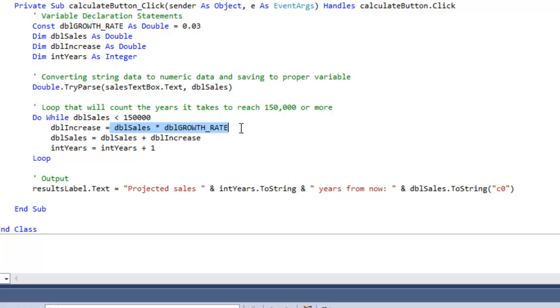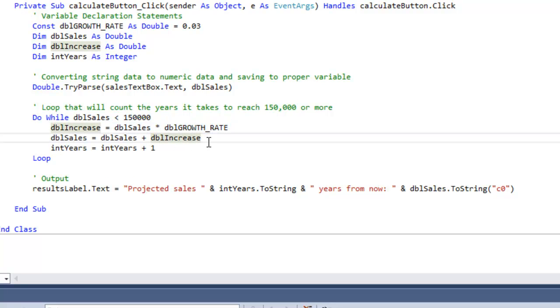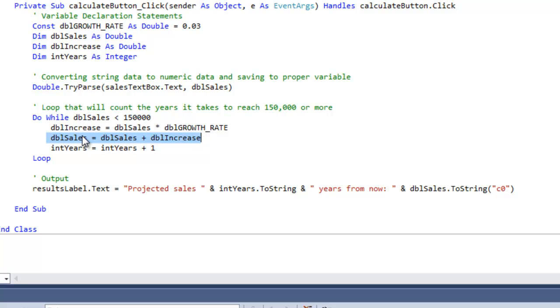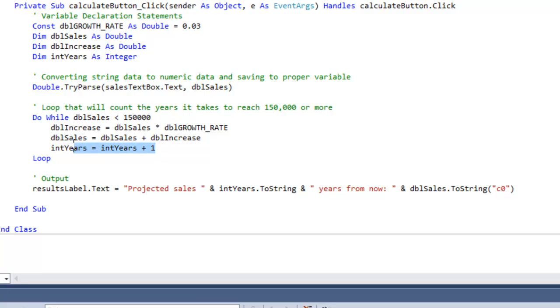What happens first, if it does meet the condition, is double sales will be multiplied by double growth rate, which is 3%. It'll be saved into a variable called double increase. Then the next line, we add double increase and double sales back to double sales.